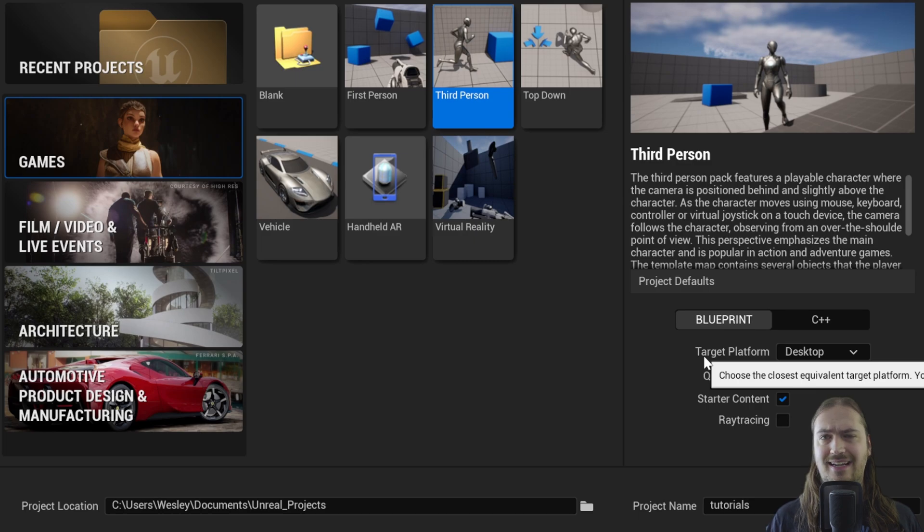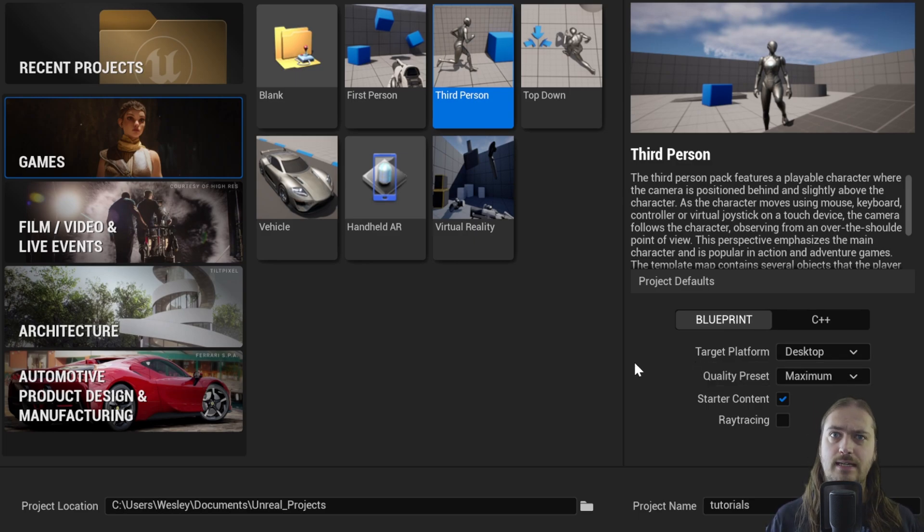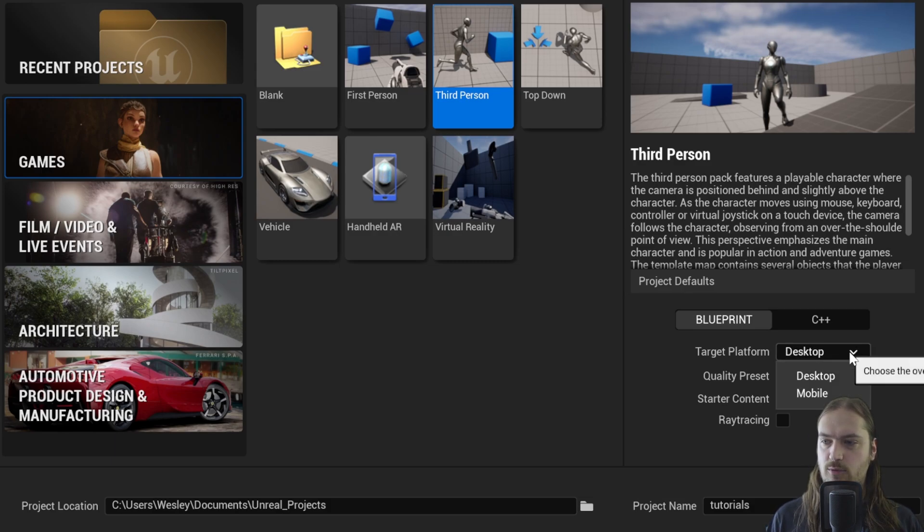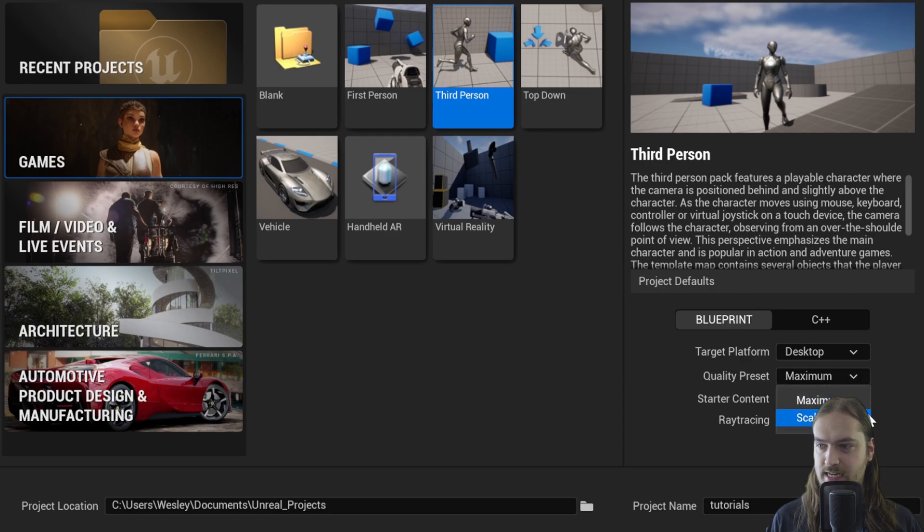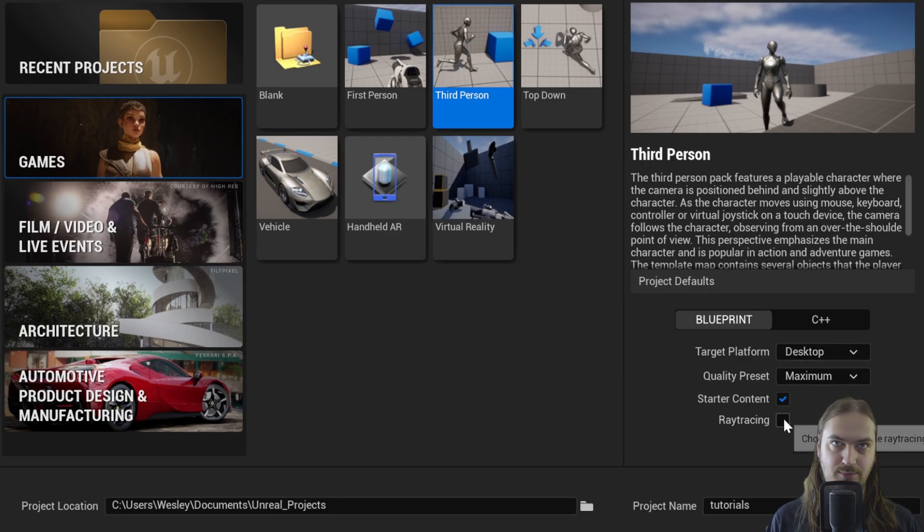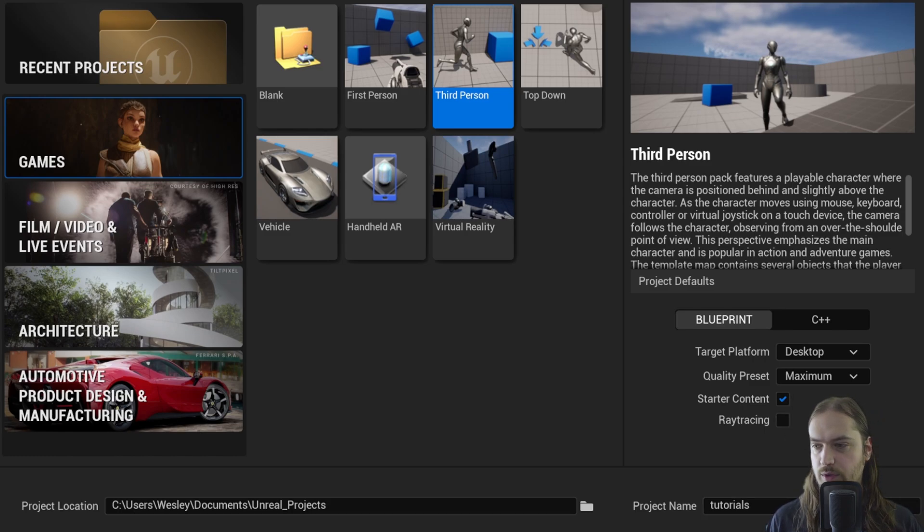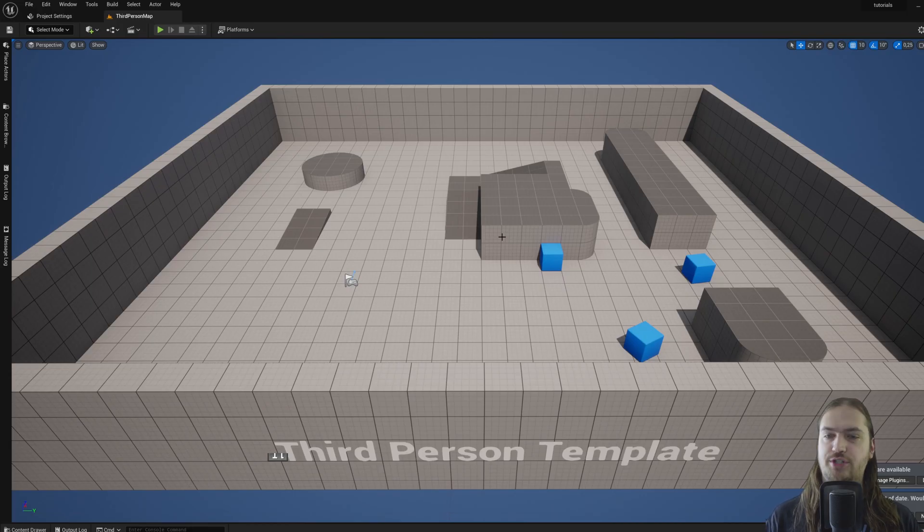You're going to want to stick with Blueprint for programming—either Blueprint visual scripting or C++. We're going to stick with Blueprint because it's easier. Target platform can be whatever you want; we're going to stick with desktop, quality preset maximum. Starter content enabled, ray tracing doesn't really matter, so I'm going to keep that disabled. Then we can create our new project.